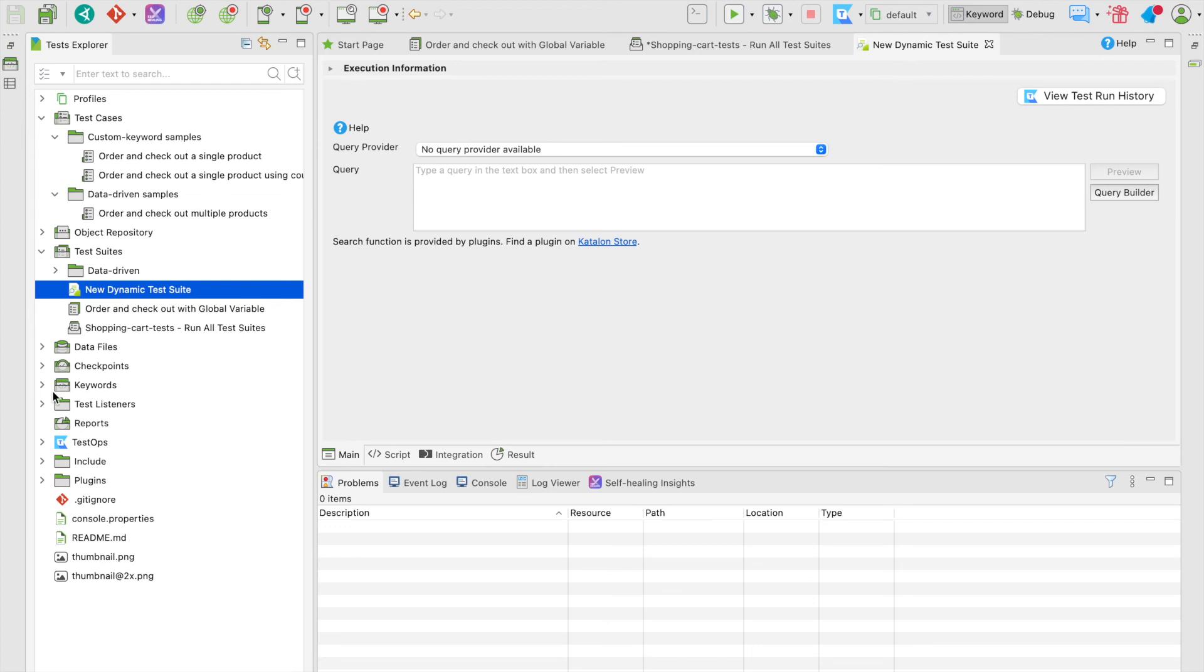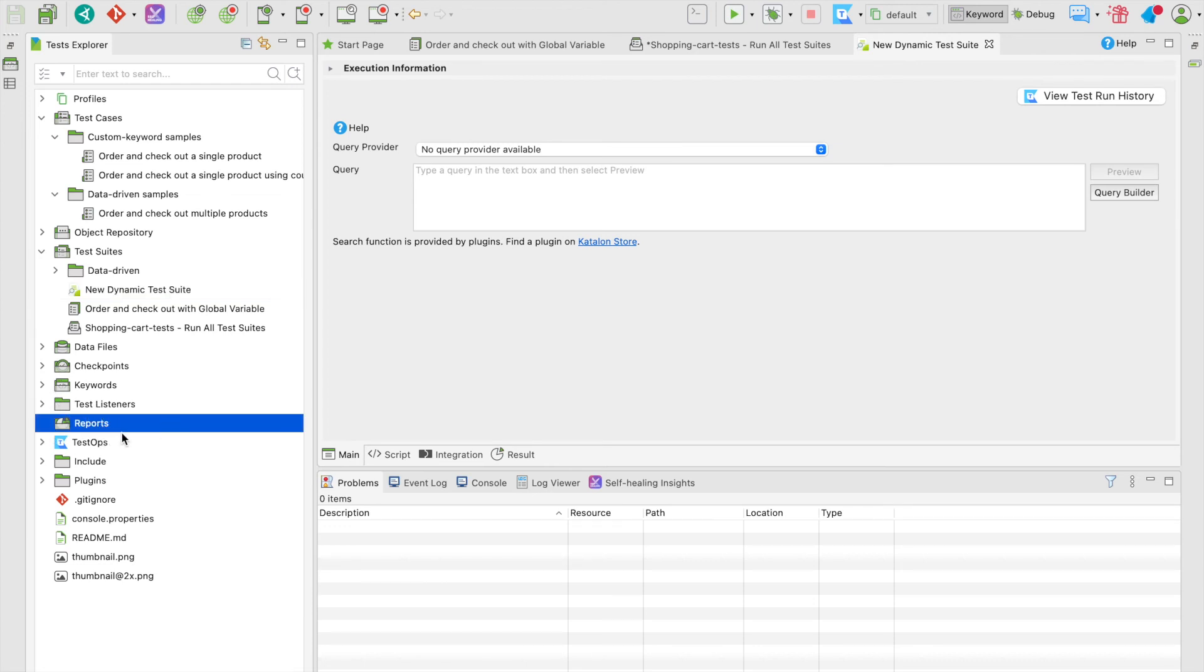Moving on to the reports folder, where we're going to see the reports of a test suite and test suite collection. Since we haven't run any tests yet, there's nothing to see here.